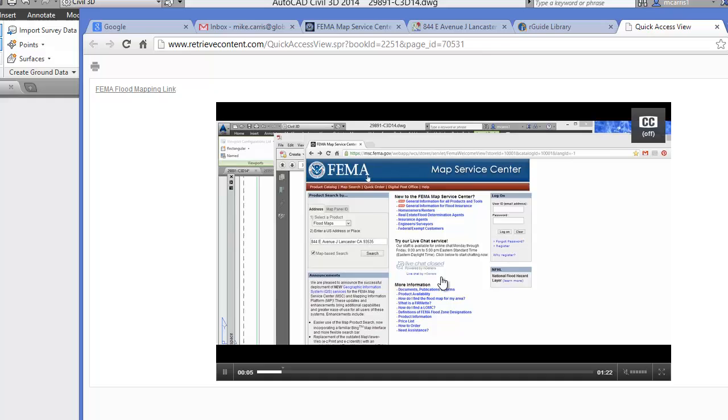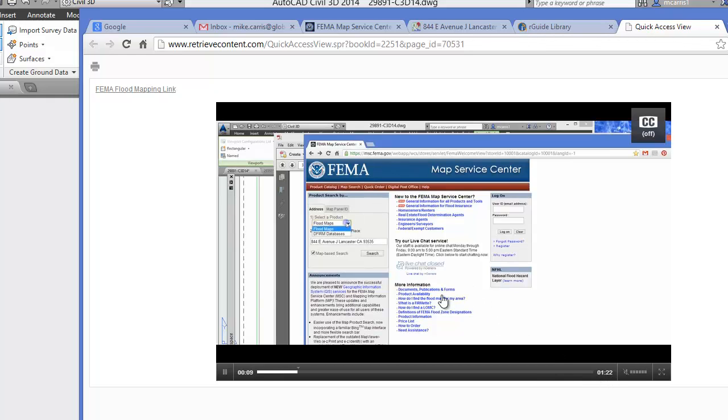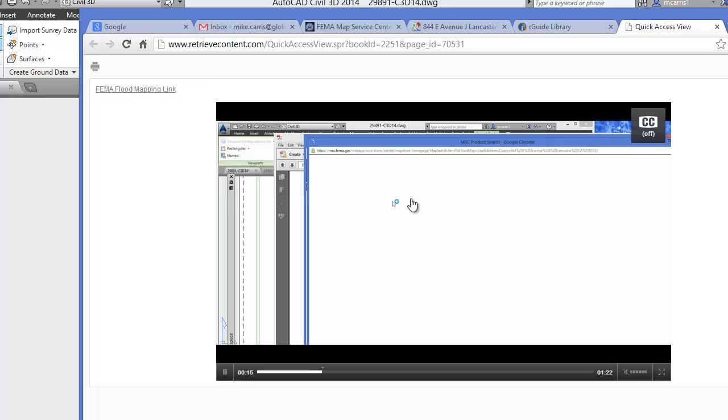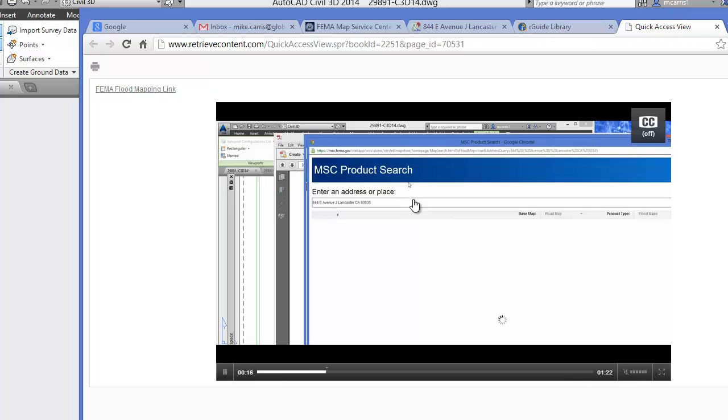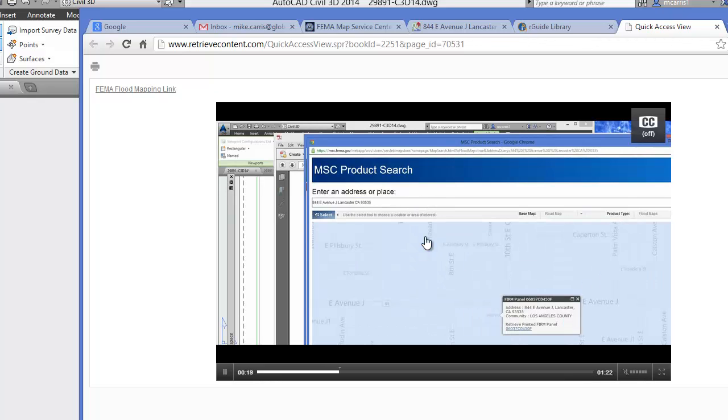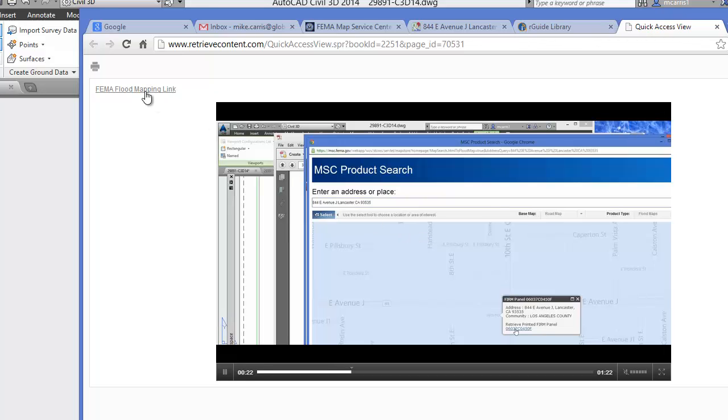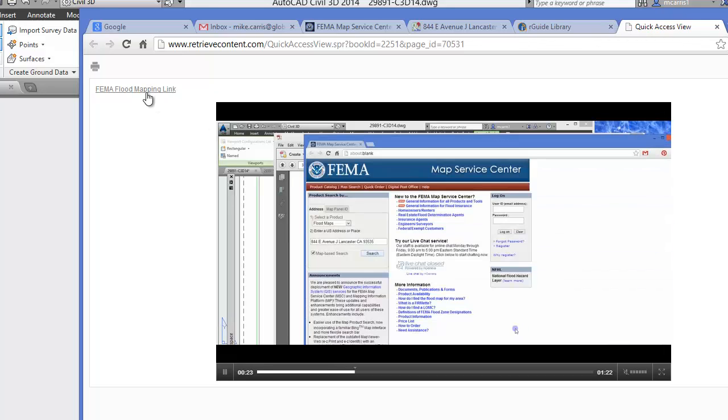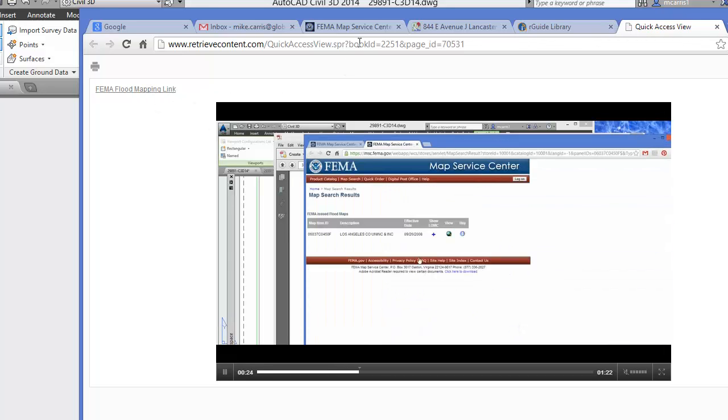And in this quick view page, we've got a real simple video, it's a minute and 22 seconds, and it goes through and shows you how to use the FEMA flood mapping service through a web browser to determine the flood zone that your particular site is existing. We even provide the link to get to that service.